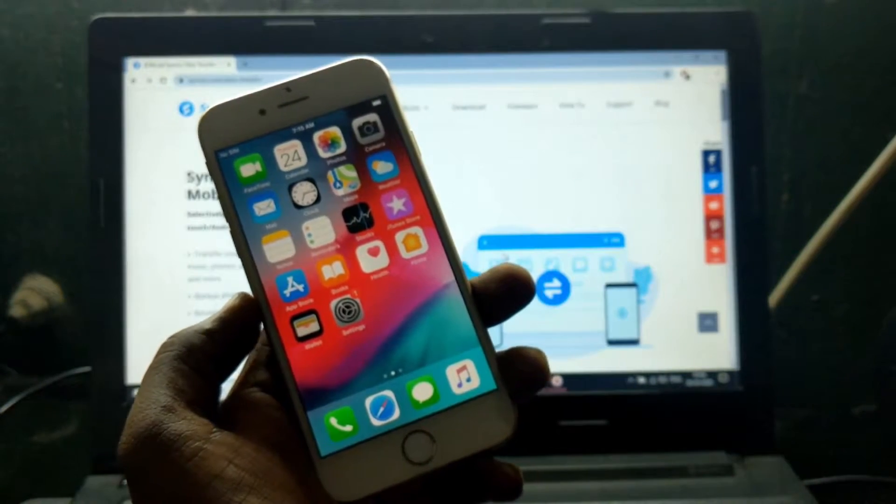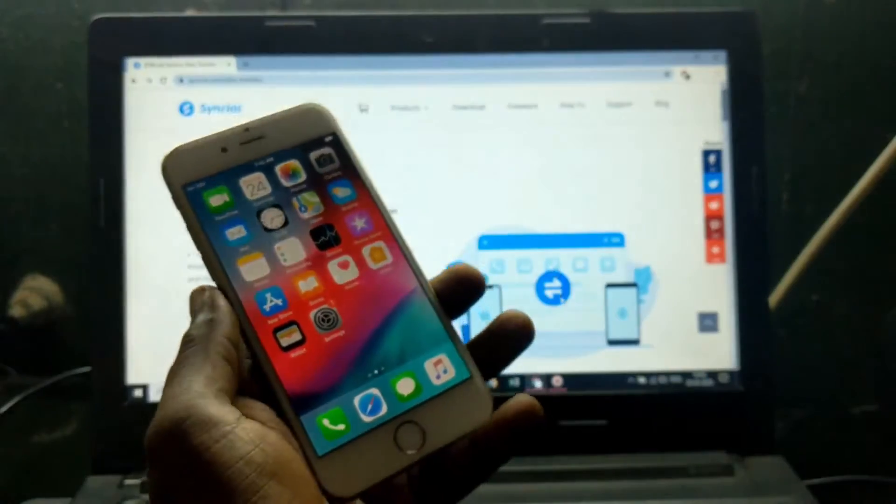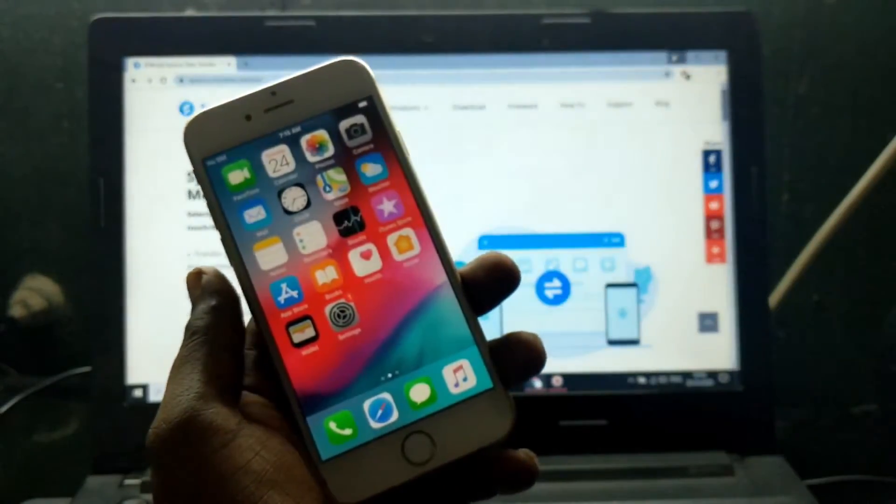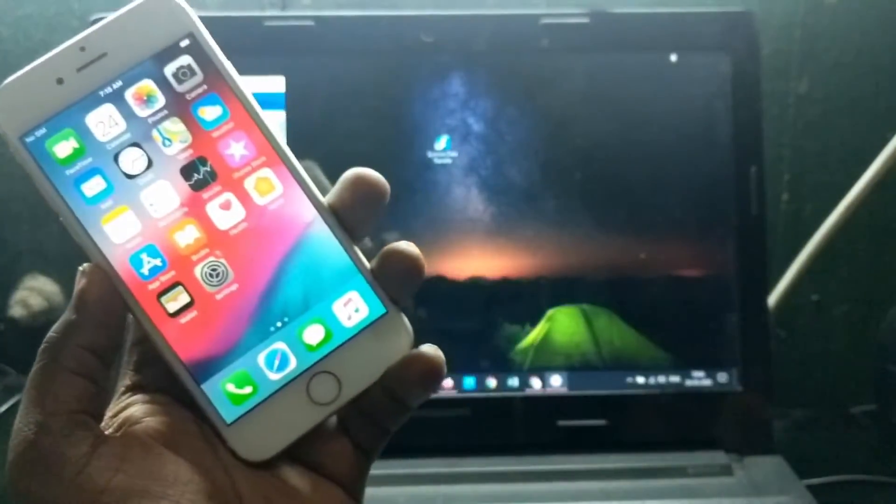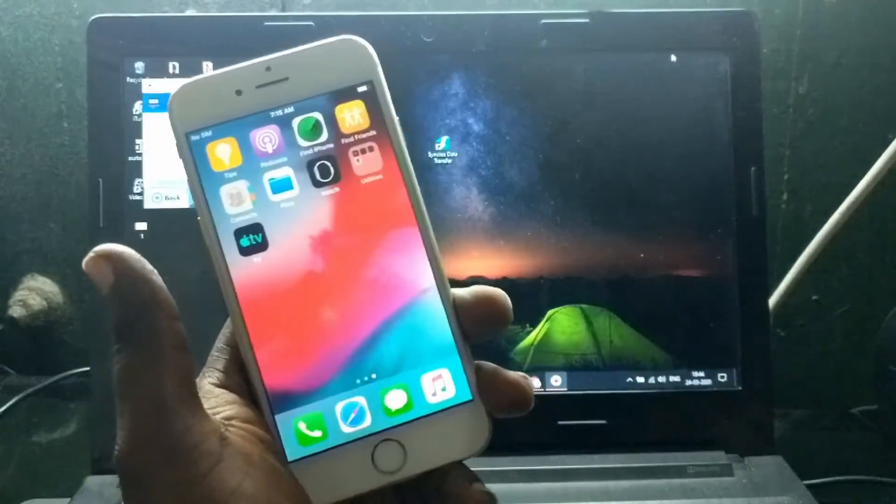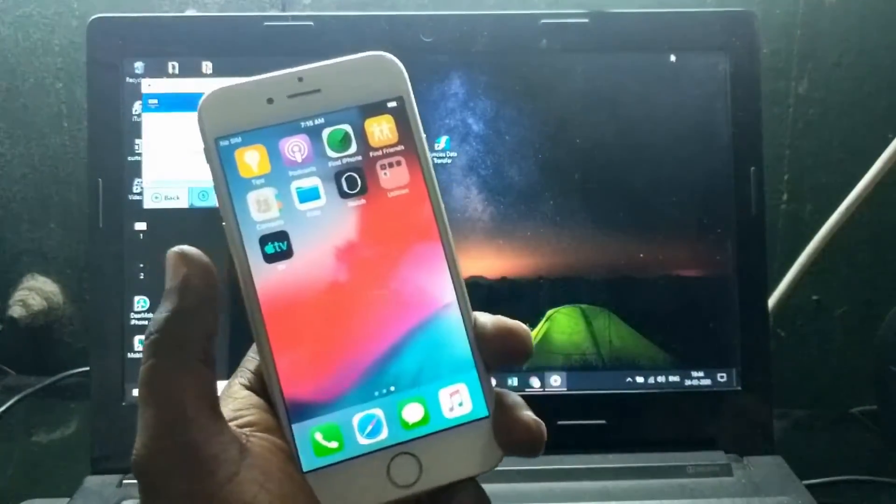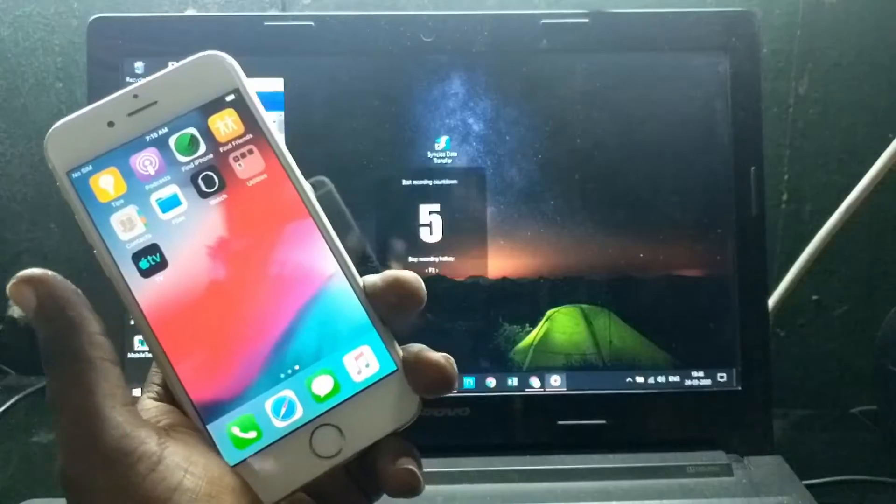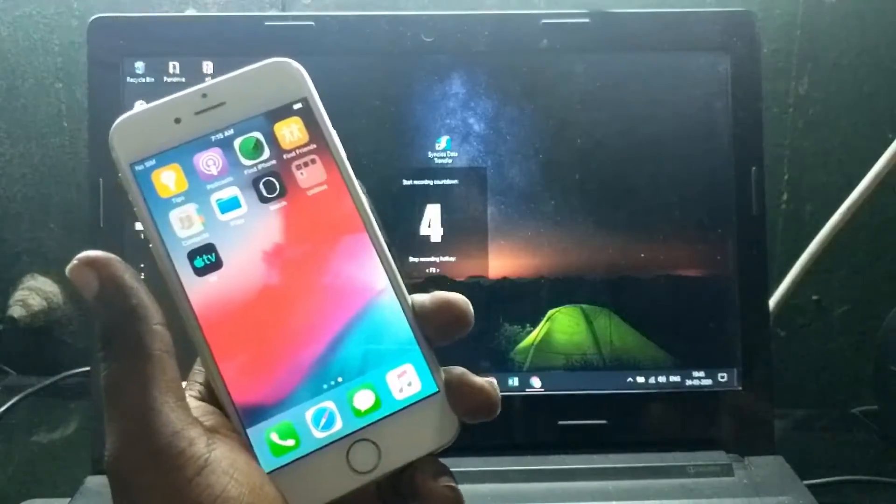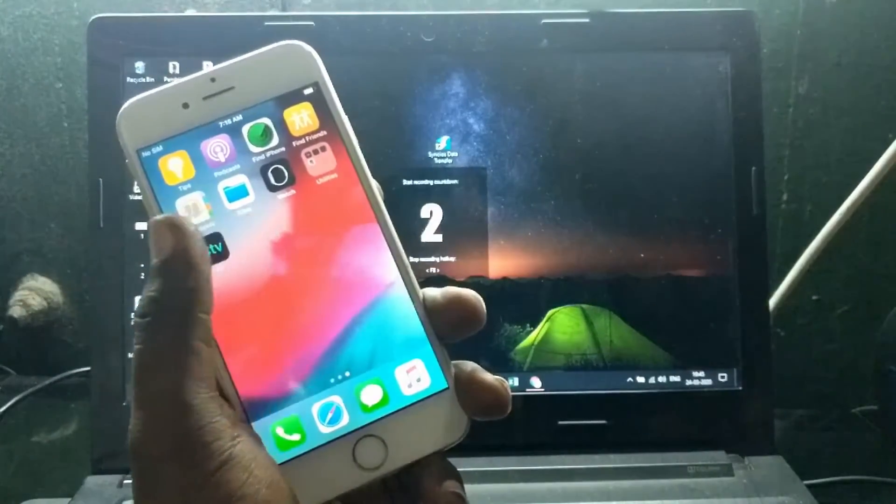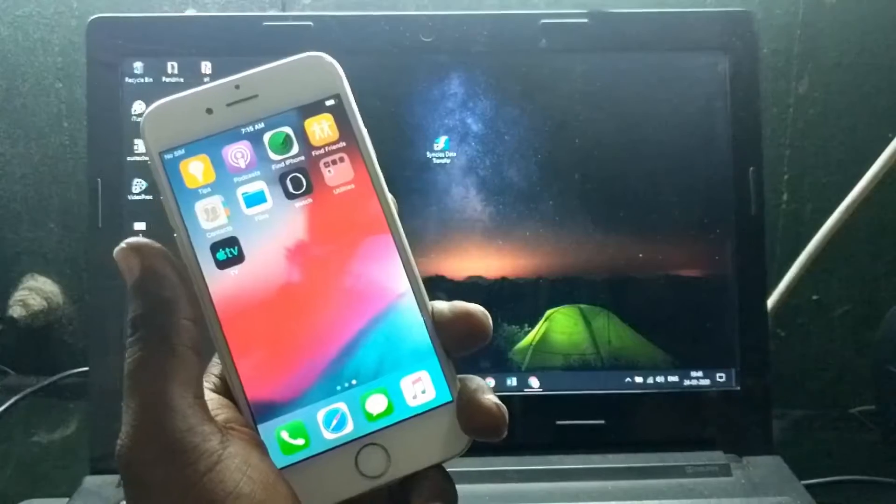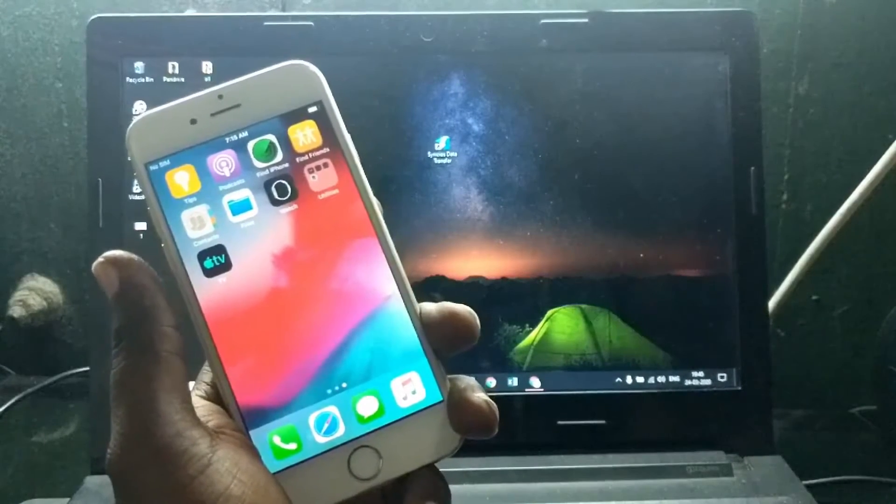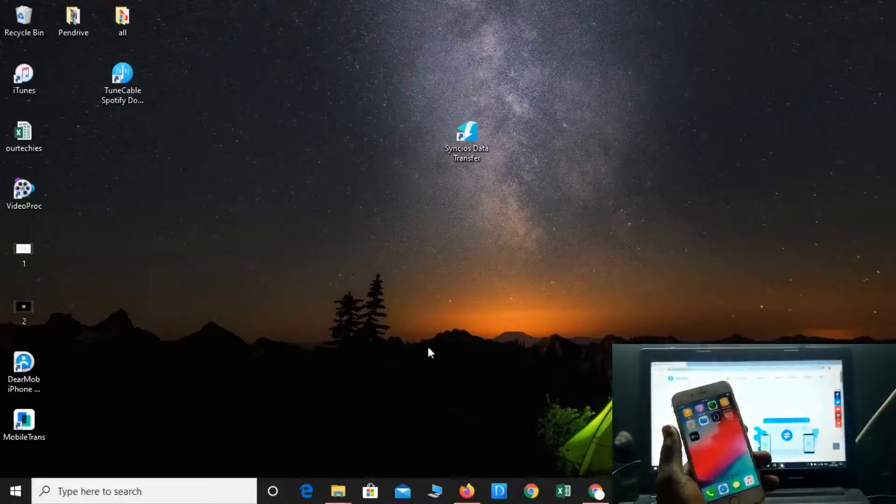Hey guys, welcome back to our Techies. In this video I'm going to show you how to transfer your iPhone data directly to your Android device or any other computer or PC directly in very less time. This is a very good option for transferring all the data from your iPhone.